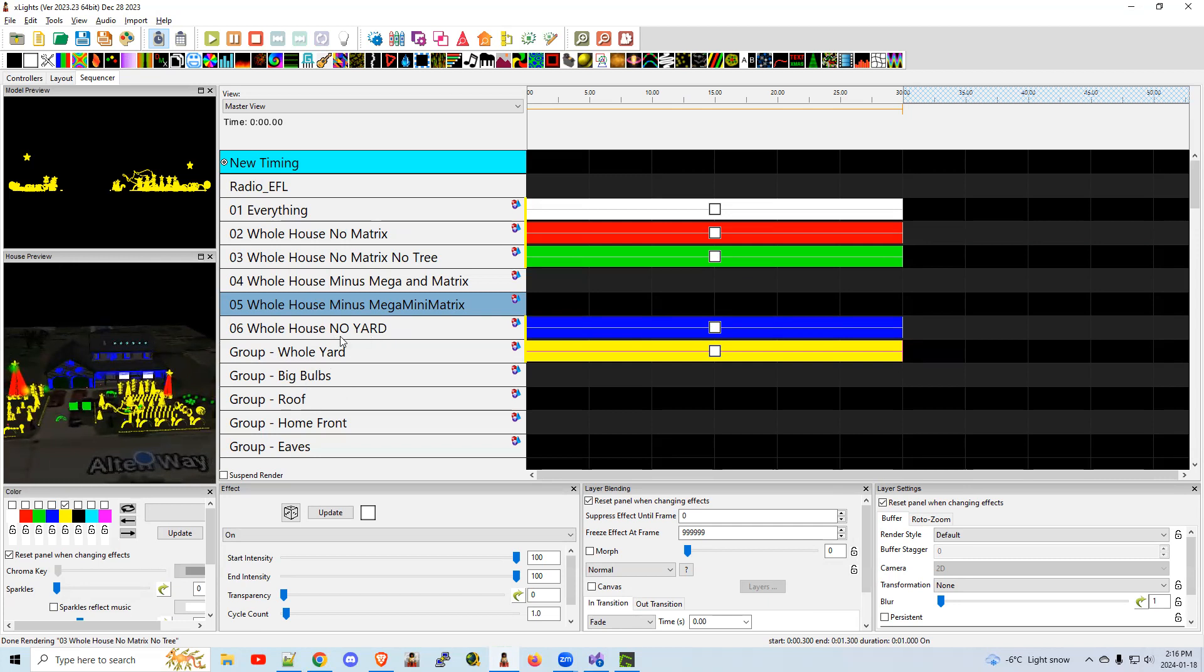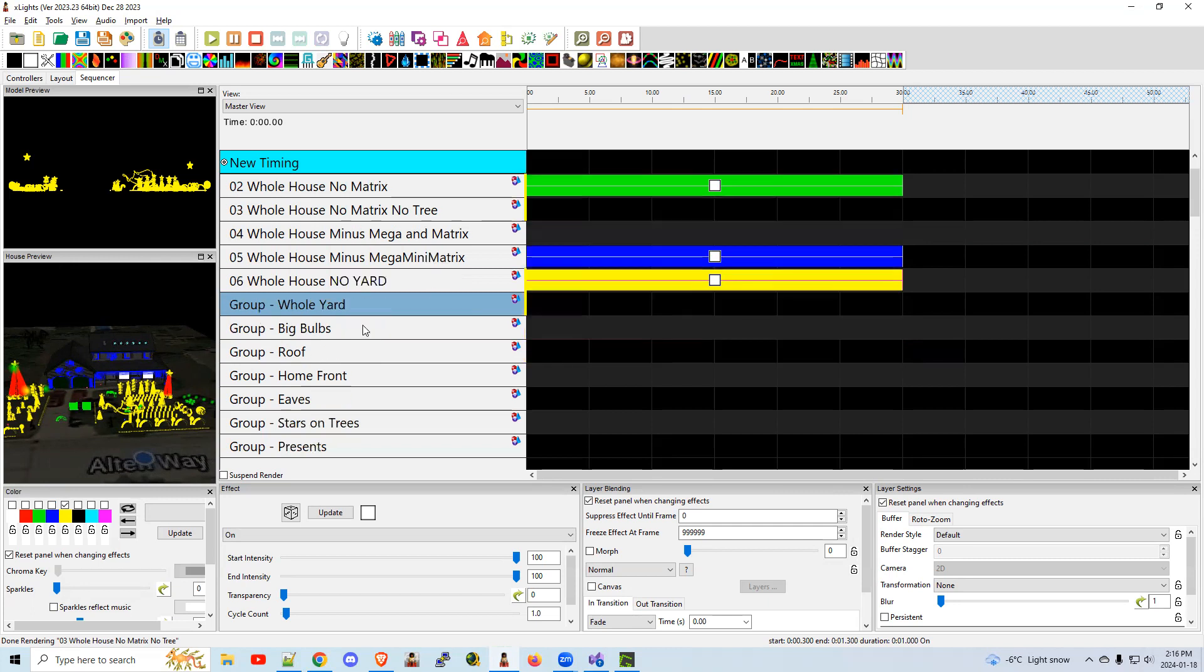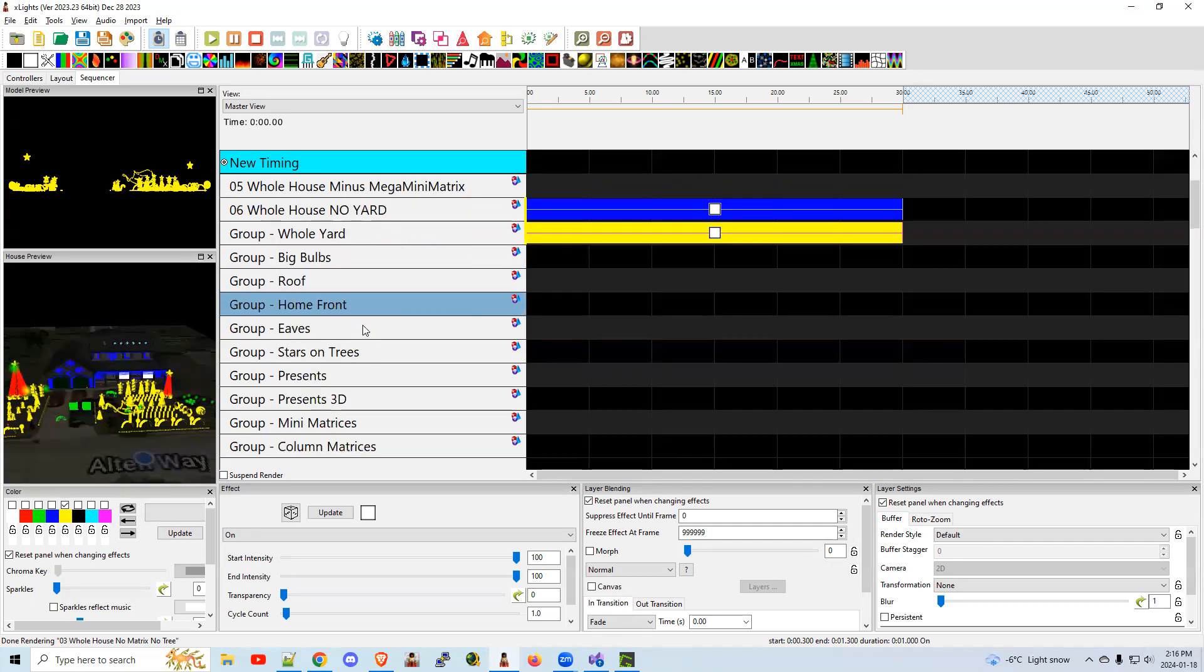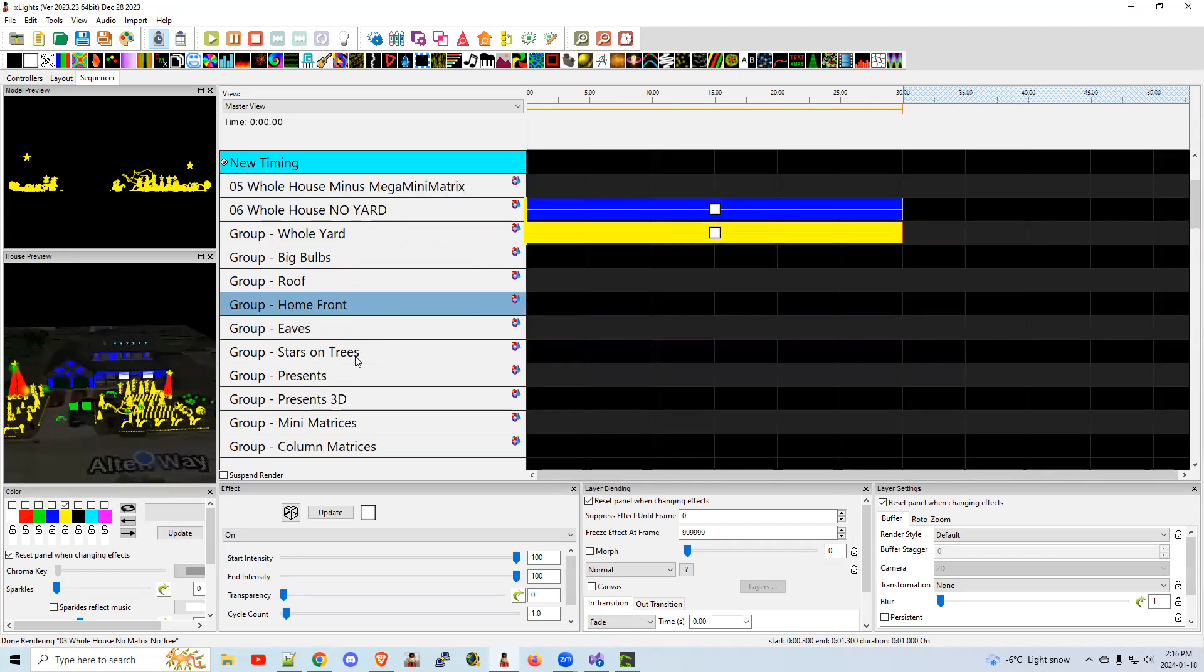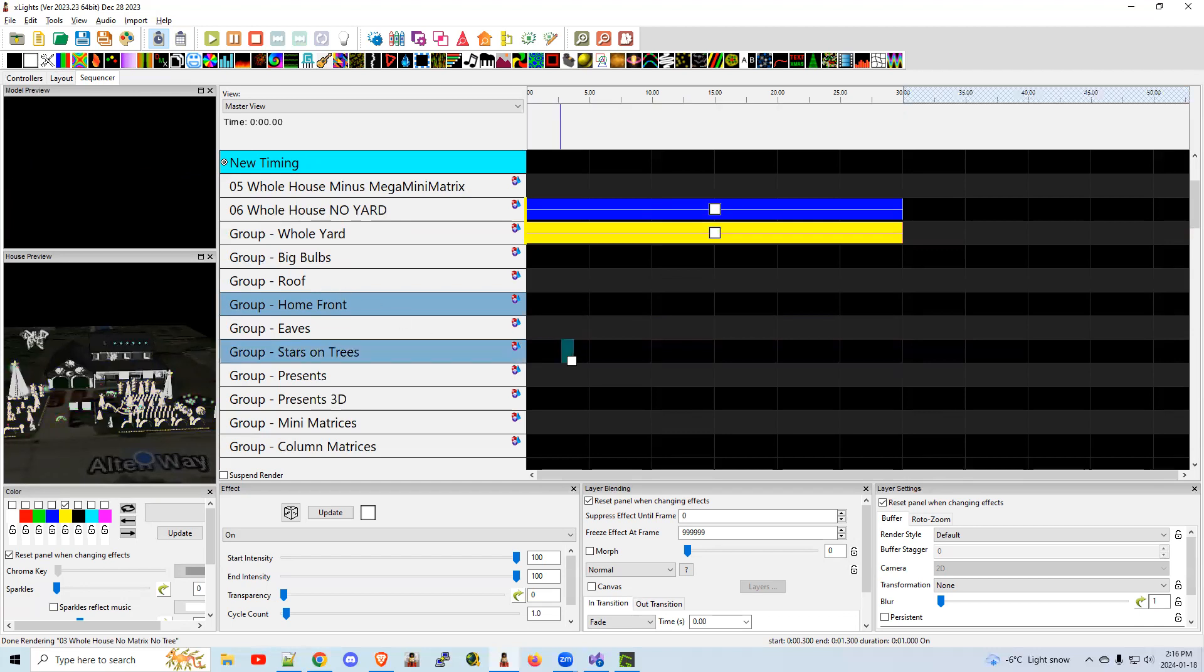I call these generic groups because it's a whole yard, the whole house, the whole thing. Now you might want to get into specific groups for props, for example groups on my stars on the trees.